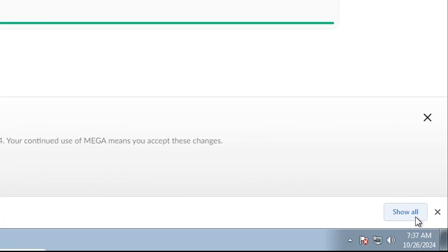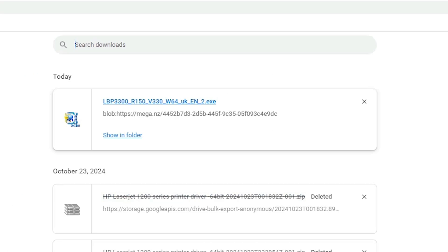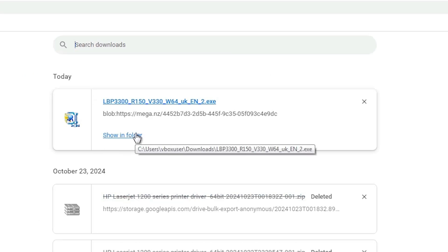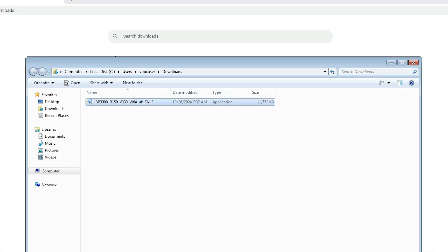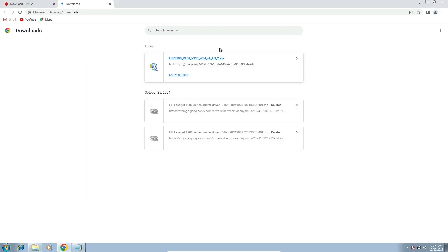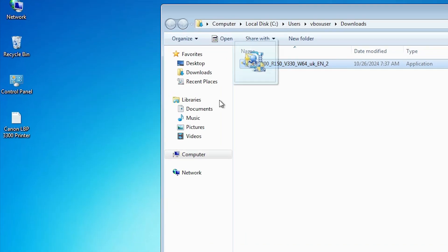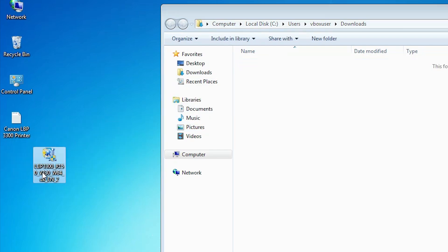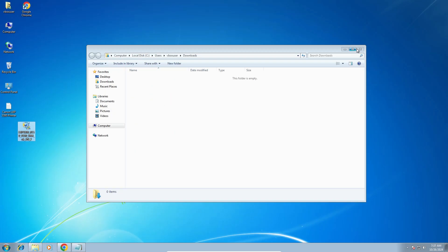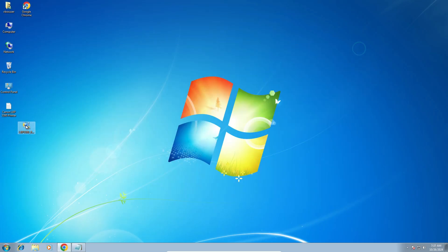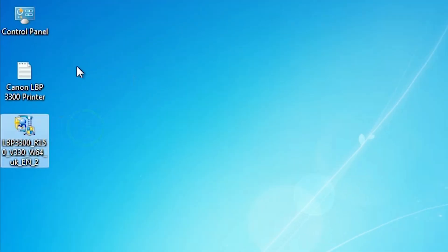It's downloaded on our PC or laptop. Here we find show all — click on show all. Here we find show in a folder — click on show in a folder. Minimize it and drag this setup file to the desktop. Close it and here we find our setup file.